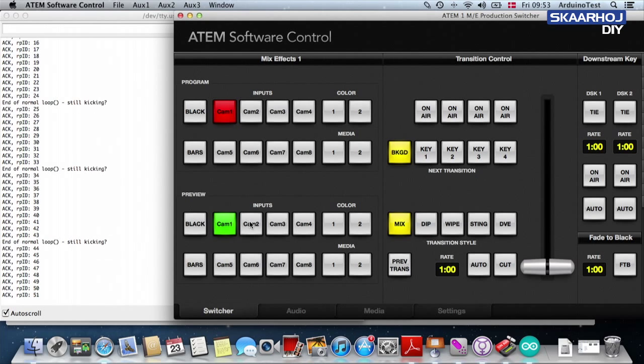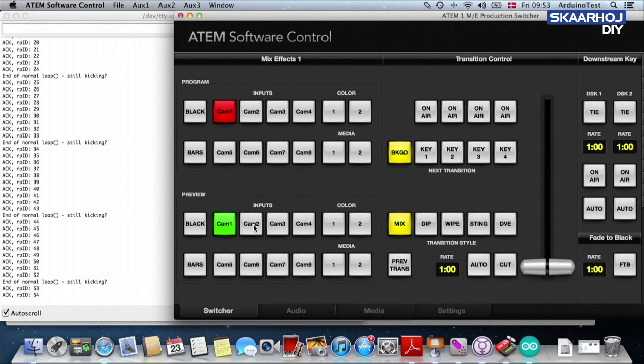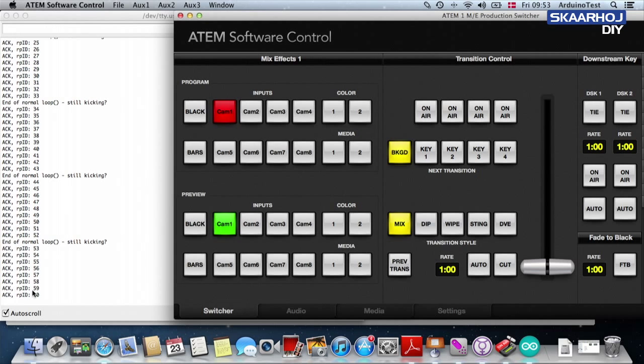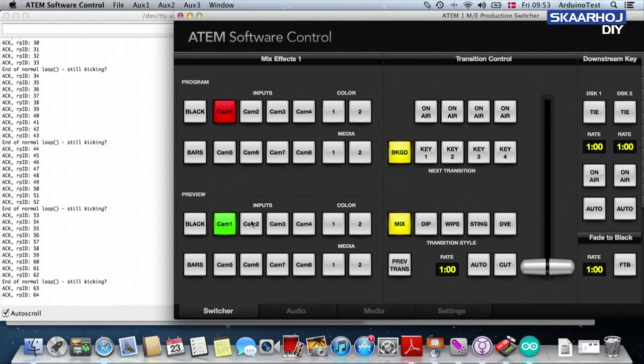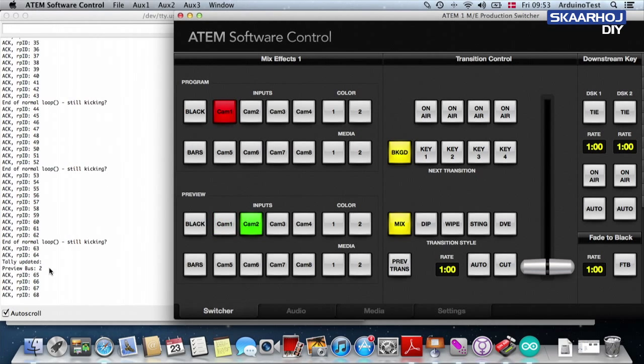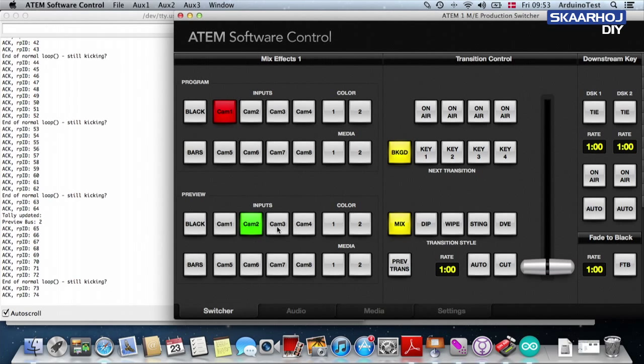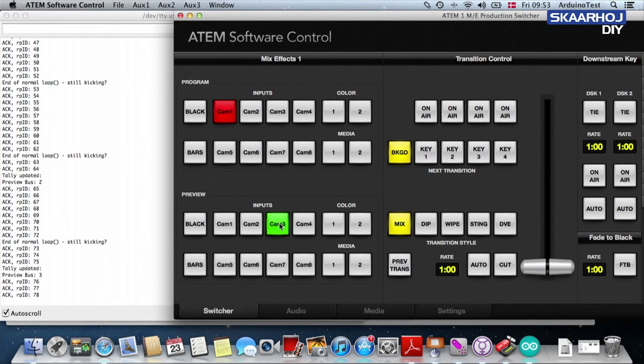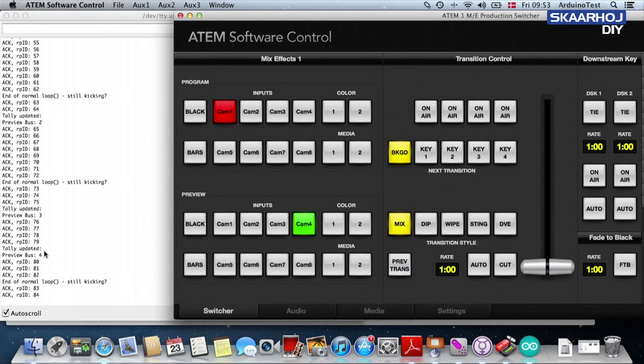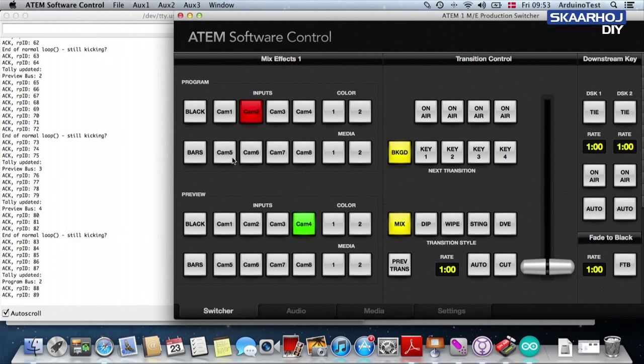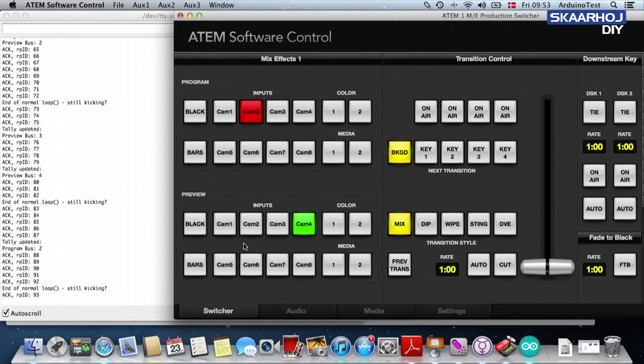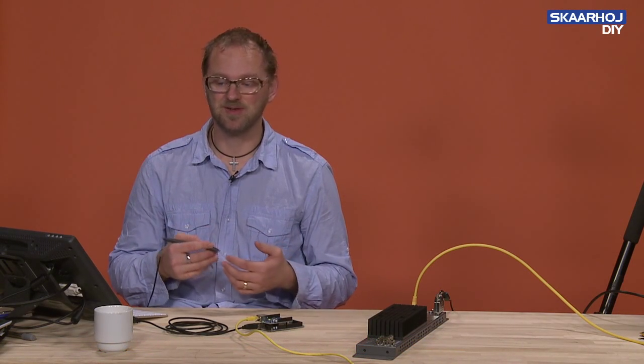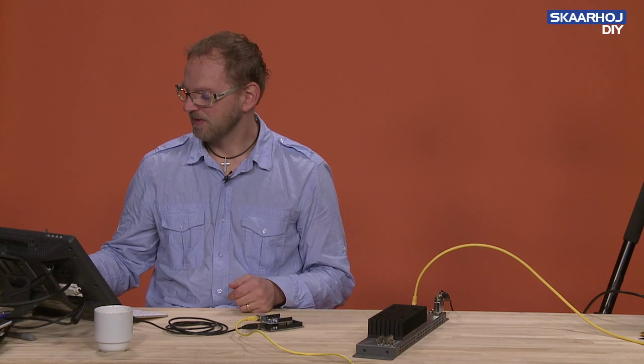So let's say that I'm going to change my preview from camera 1 to camera 2. Then, when I do that, make sure you notice what happens over here. So I now press. You can see, tally updated. Preview bus 2. Input 3. 4. Preview bus 3. 4. If I do the same up here, you can see this.